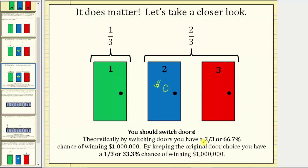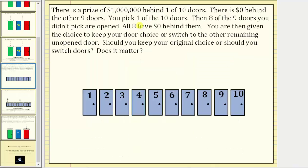To better understand this, let's take a look at a similar situation with more doors. Once again, there is a prize of one million dollars behind one of ten doors, and zero dollars behind the other nine doors. You pick one of the ten doors, then eight of the nine doors you did not pick are opened — all eight have zero dollars behind them.